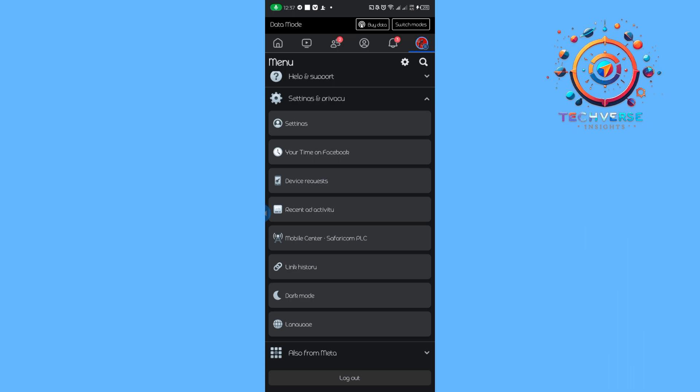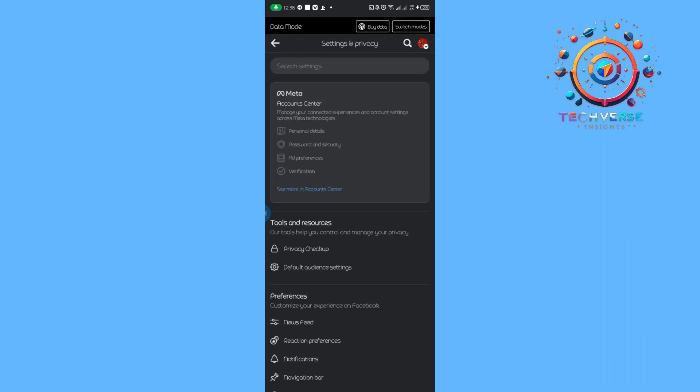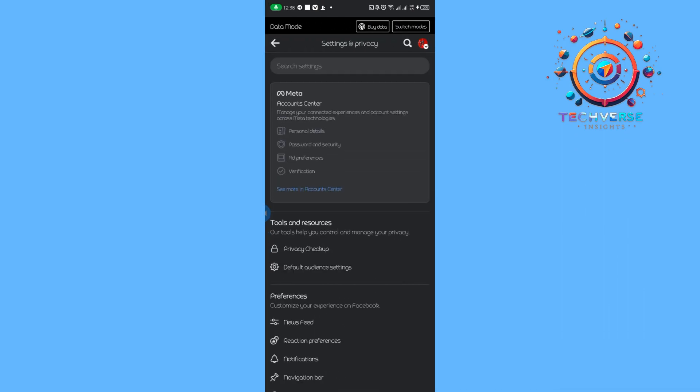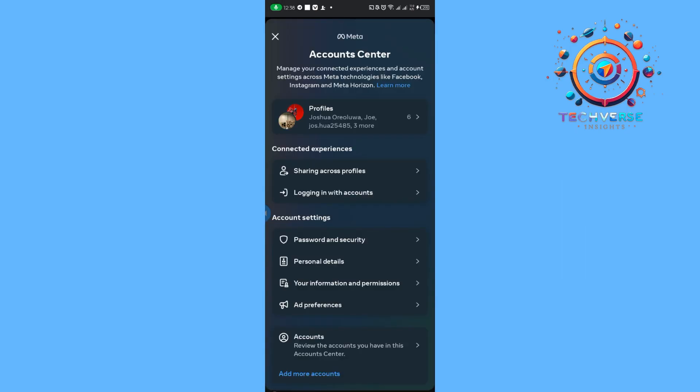Then we're going to tap on Settings. From there, we are going to head over to our Account Center. Once we are at Personal Details, we're going to tap on Account Ownership.